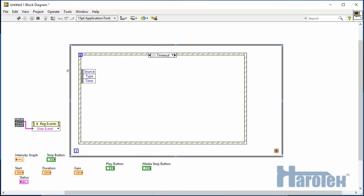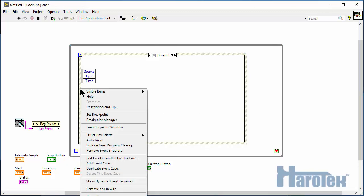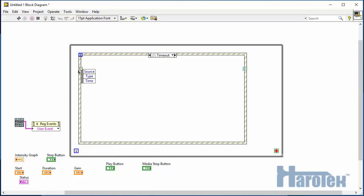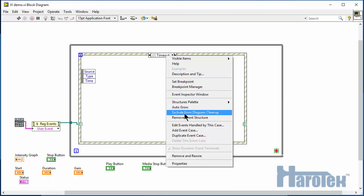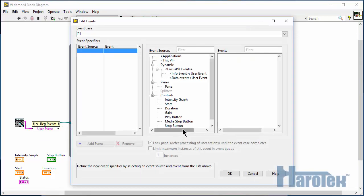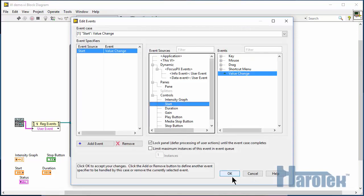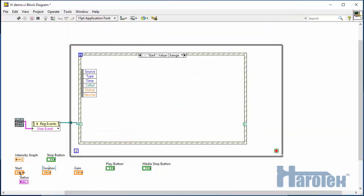The first events to be coded here are the events associated with the user controls. When the user changes a control value, the event structure executes the corresponding case. That should call the required Haro-UT function.